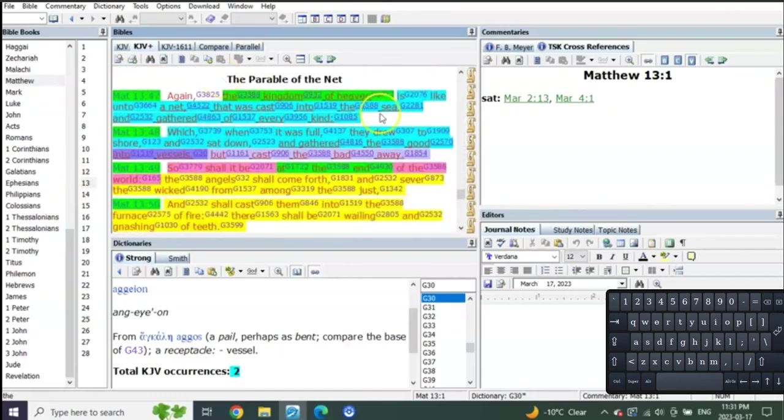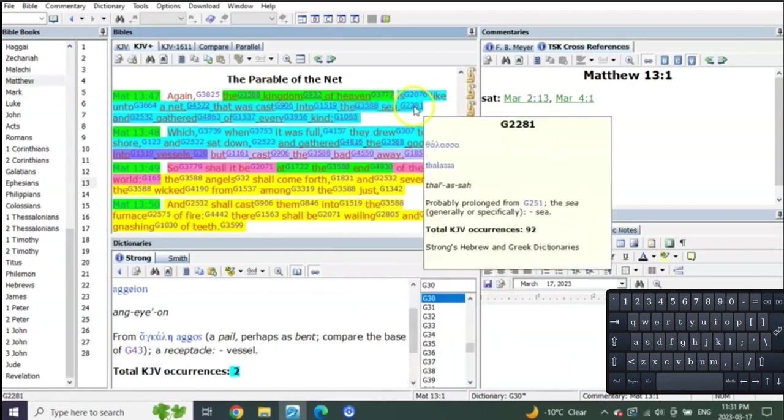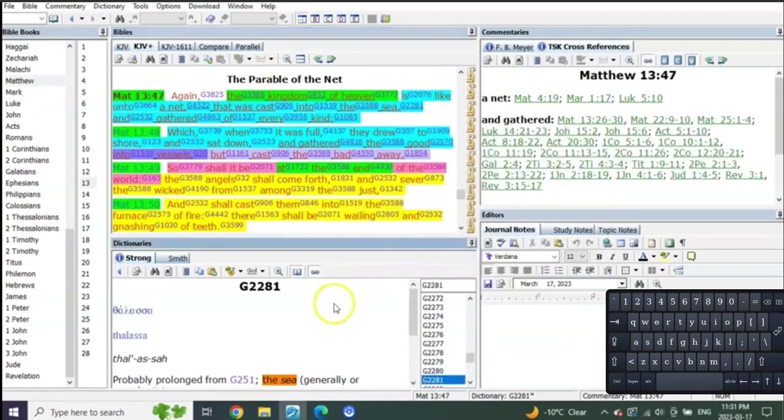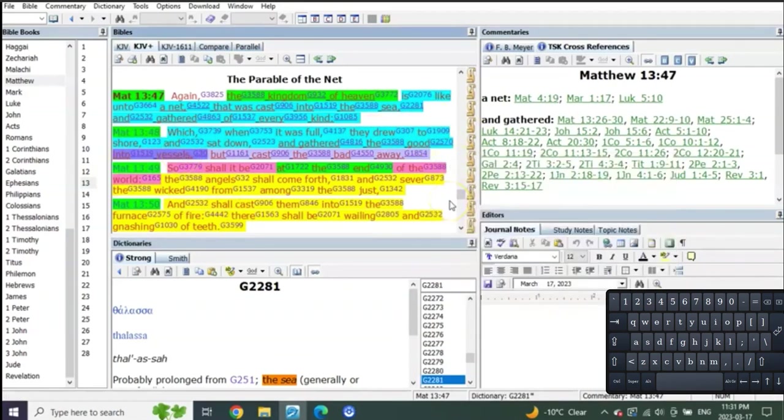It's the kingdom of heaven, the net being sent out. Where is a net sent out? Into the sea. A net sent out into the sea to a group of people that are going to be put into vessels, where the bad ones are cast away. And so shall it be in the end of the world.